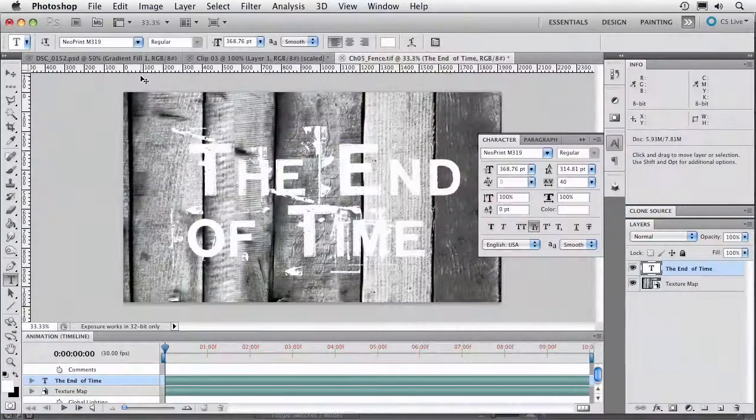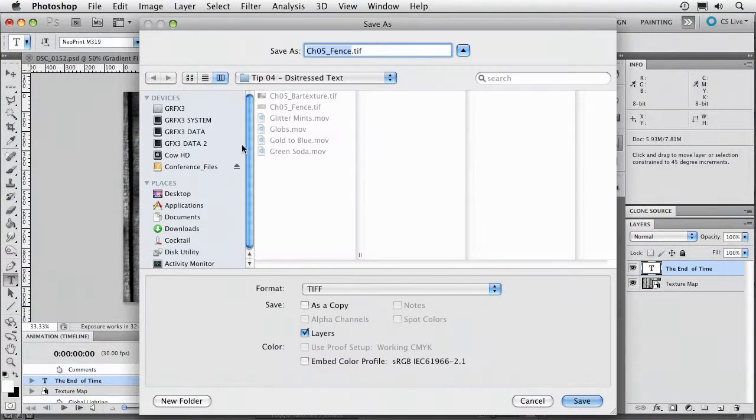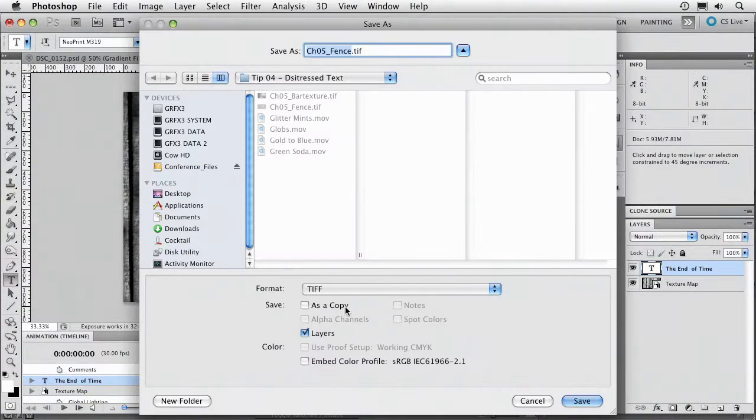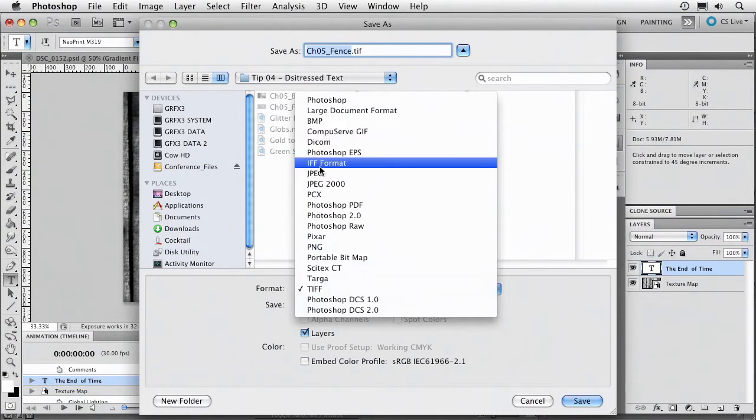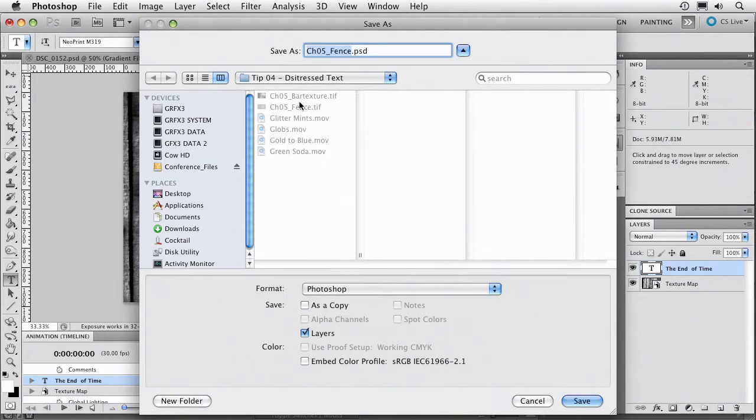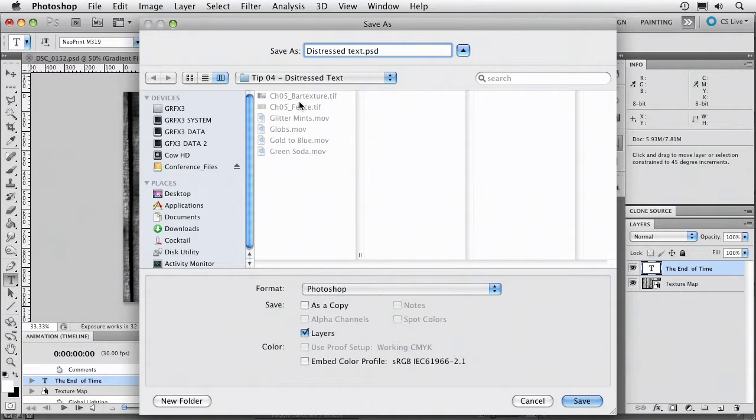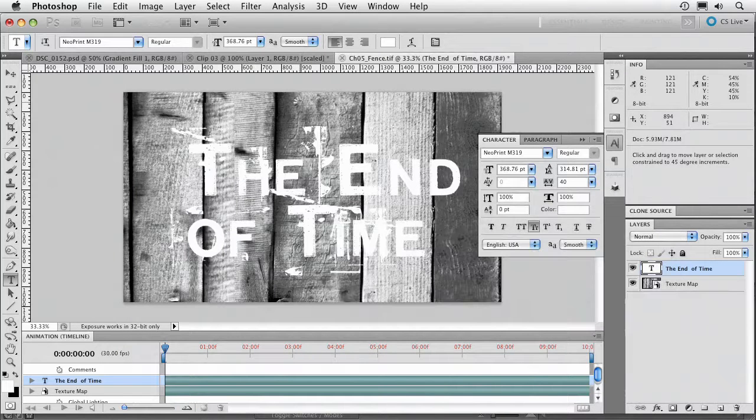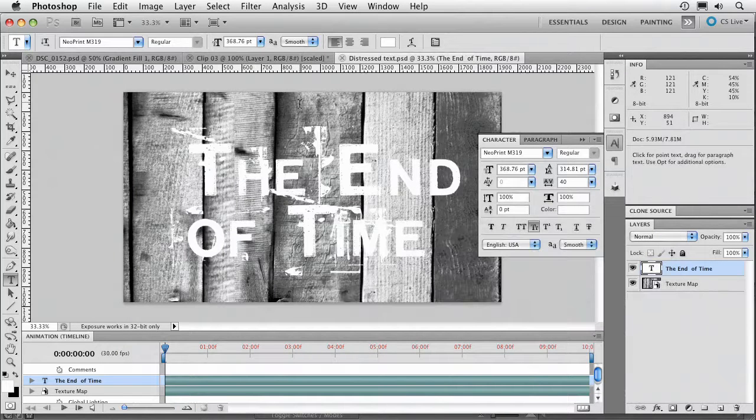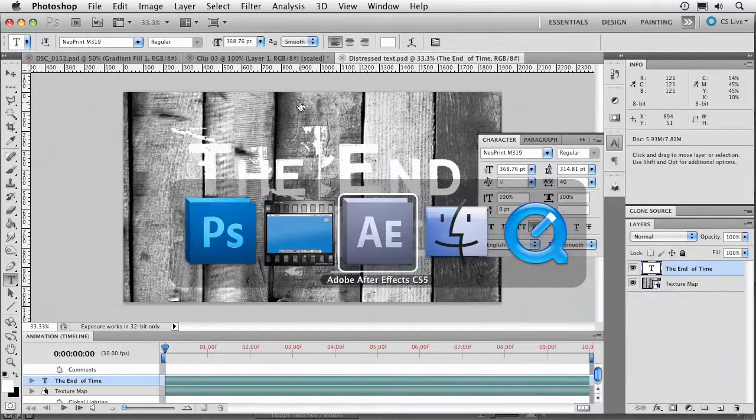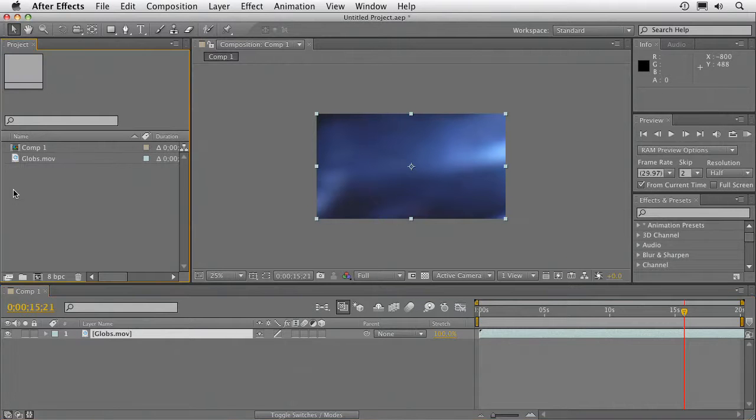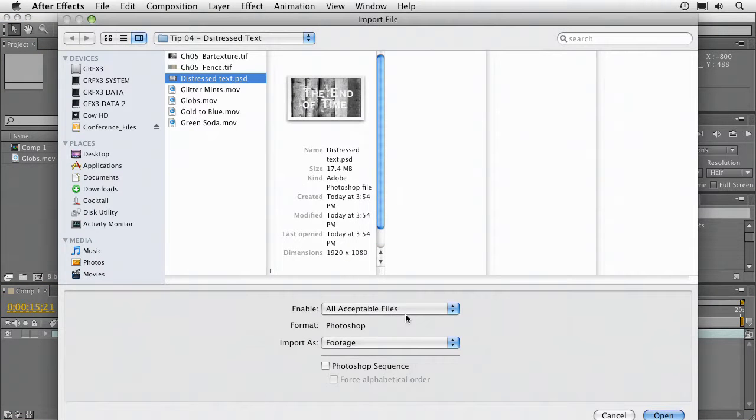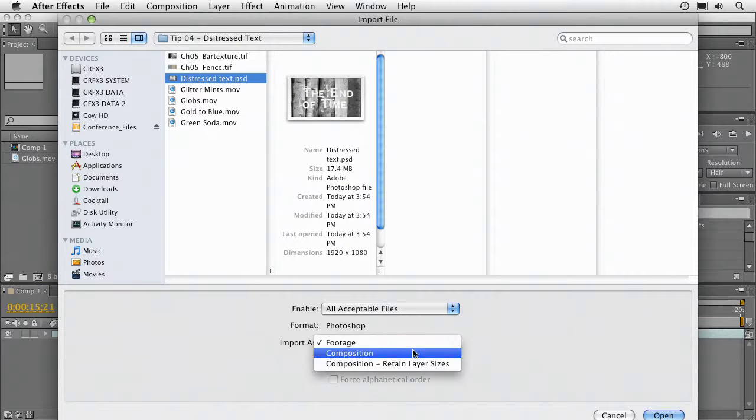Let's save this and we'll just make this a Photoshop document. We'll call it distressed text. Save it with layers. And we can switch on over to After Effects and bring that in. And we'll import that as a composition.